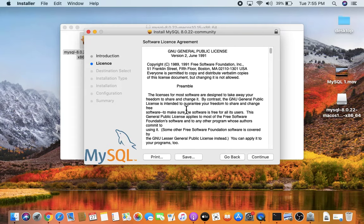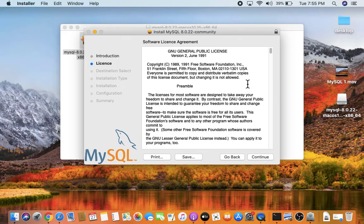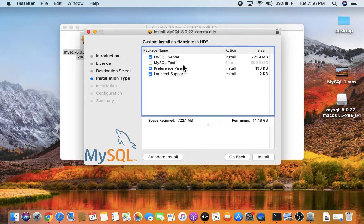The license agreement is visible — you can read it and click Continue, then click Agree. On Mac it will take around 722 MB to install MySQL. You can also customize the installation by clicking Customize to select what you want to install.